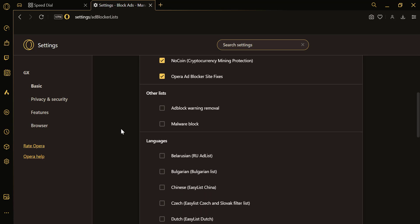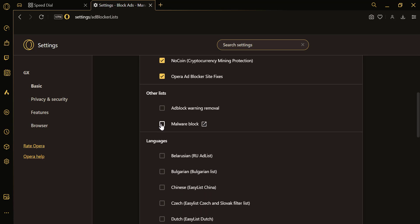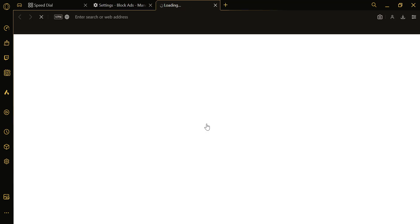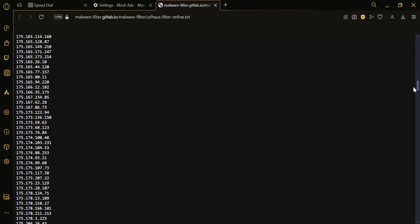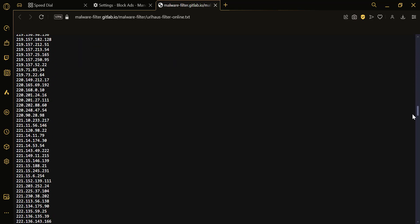Locate the Malware Block option and toggle it on to enable the Malware Protection feature. Additionally, you can view the online malicious URL block list directly in Opera GX.